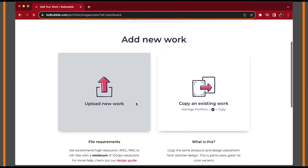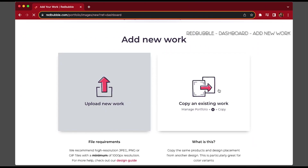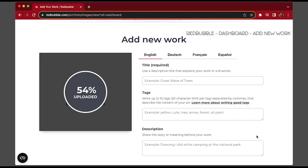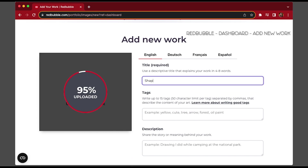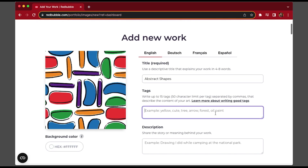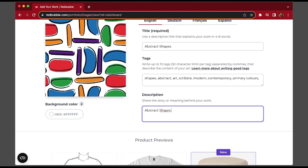You'll need to create an account with Redbubble and then go to Dashboard, Add New Work. Upload your design and put in a title — we'll just go with 'Shapes Abstract' for this one. Pop in some tags relevant to your design: shapes, abstract, art, scribble, modern, contemporary, primary colours — and you can pop in a description too.